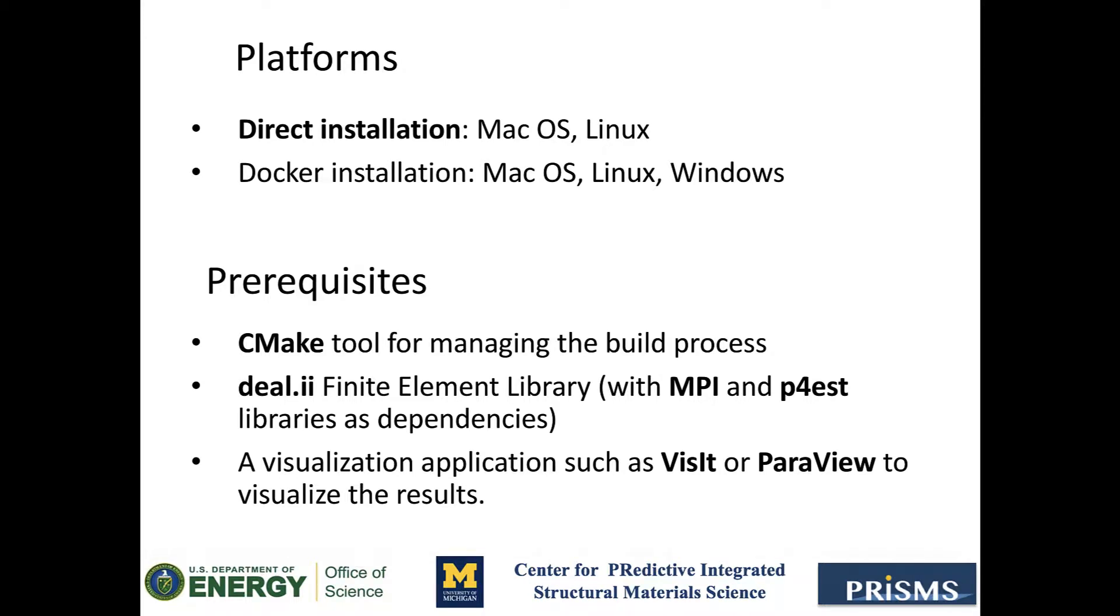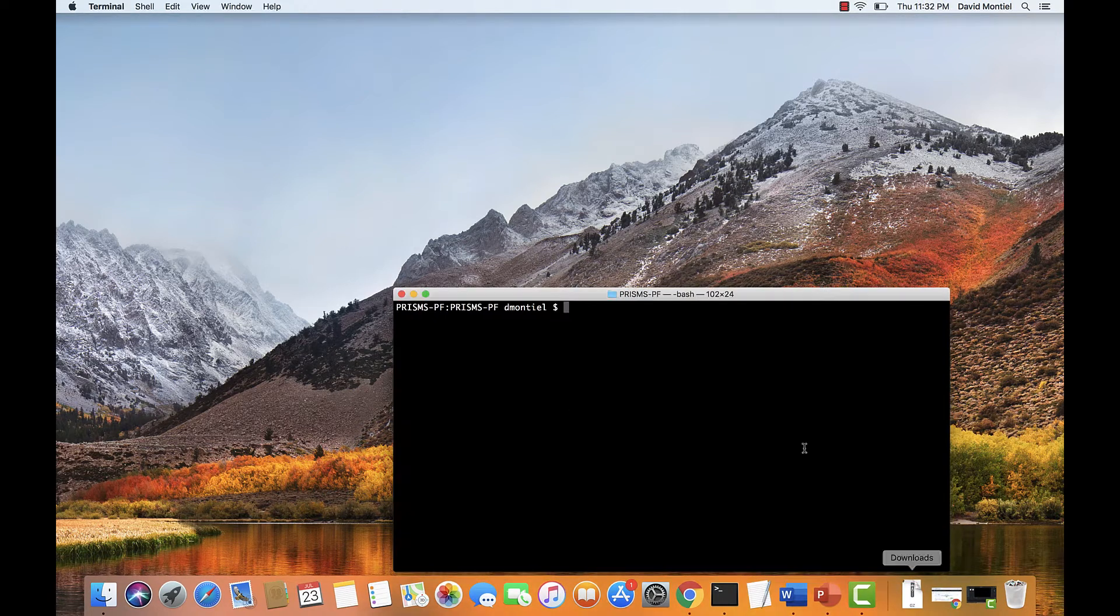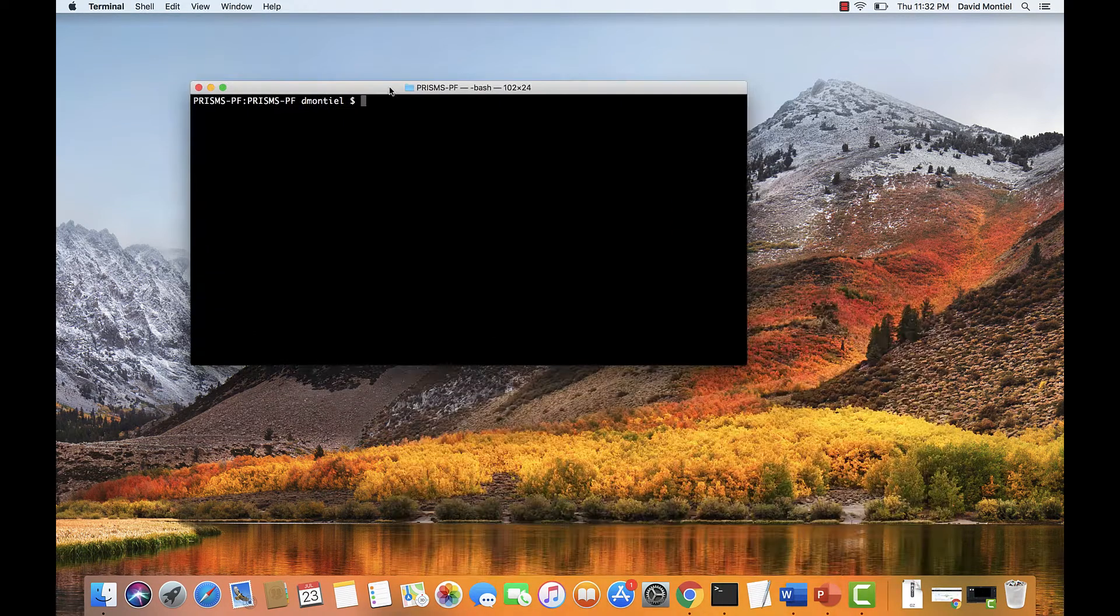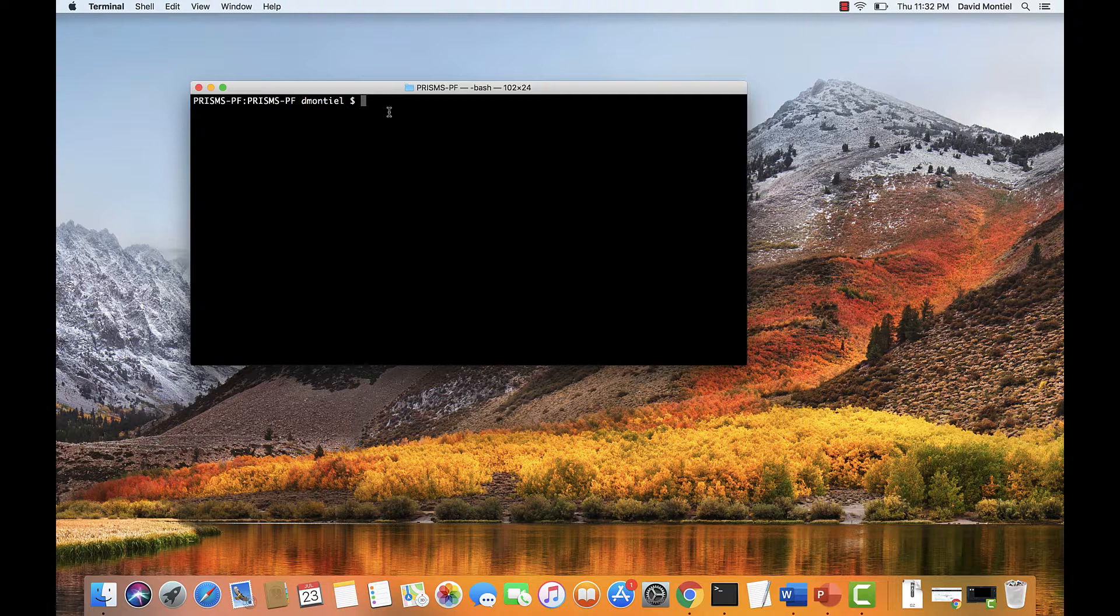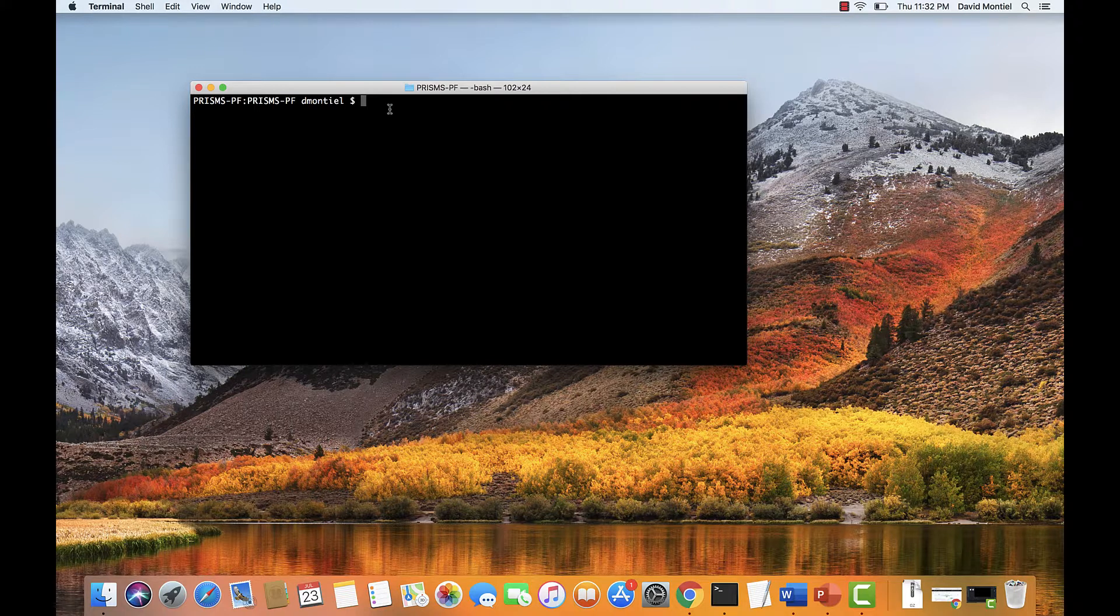First, let's open a terminal. Now go to the directory where you want to install PrismsBF. In my case, I decided to create a directory called PrismsBF, and this is the path, but you can choose whatever directory you want.